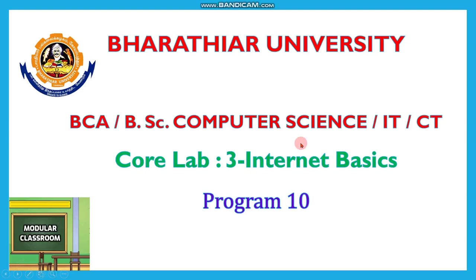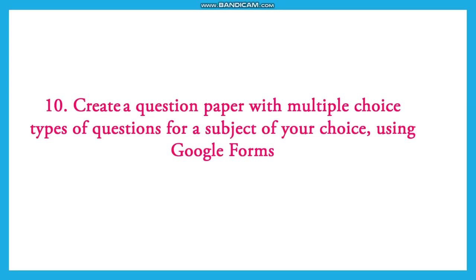Welcome to Modular Classroom. Today in this internet basic series, we will see Program 10. The question is to create a question paper with multiple choice types of questions for a subject of your choice by using Google Forms.